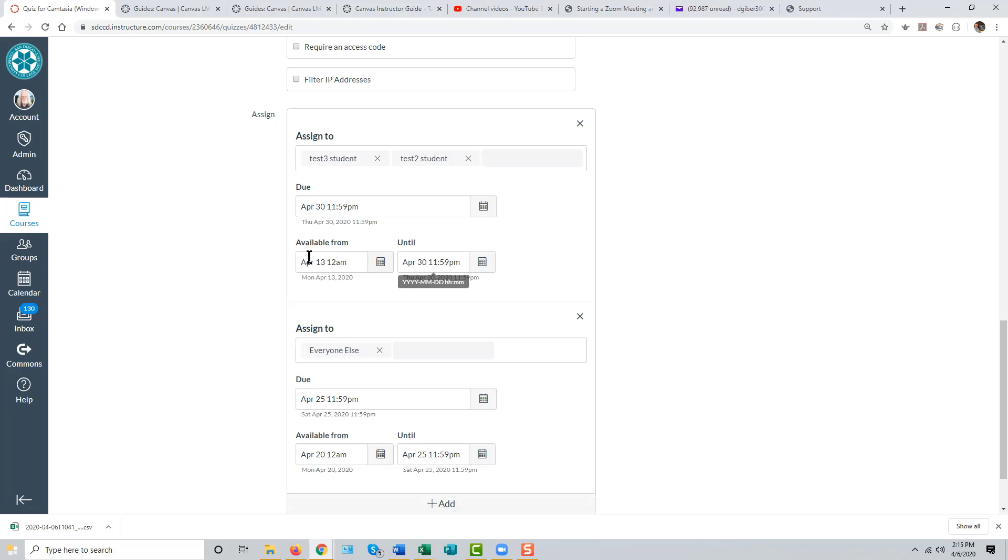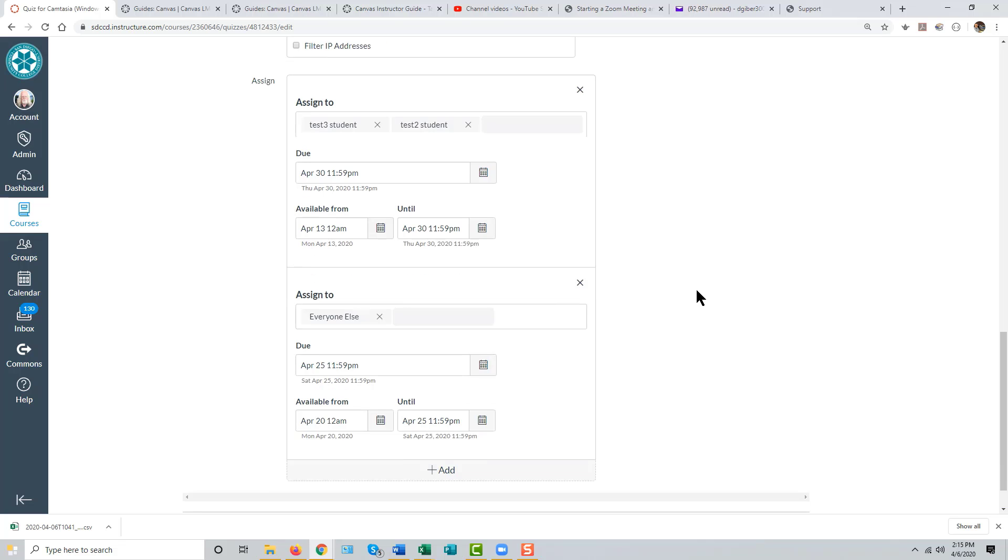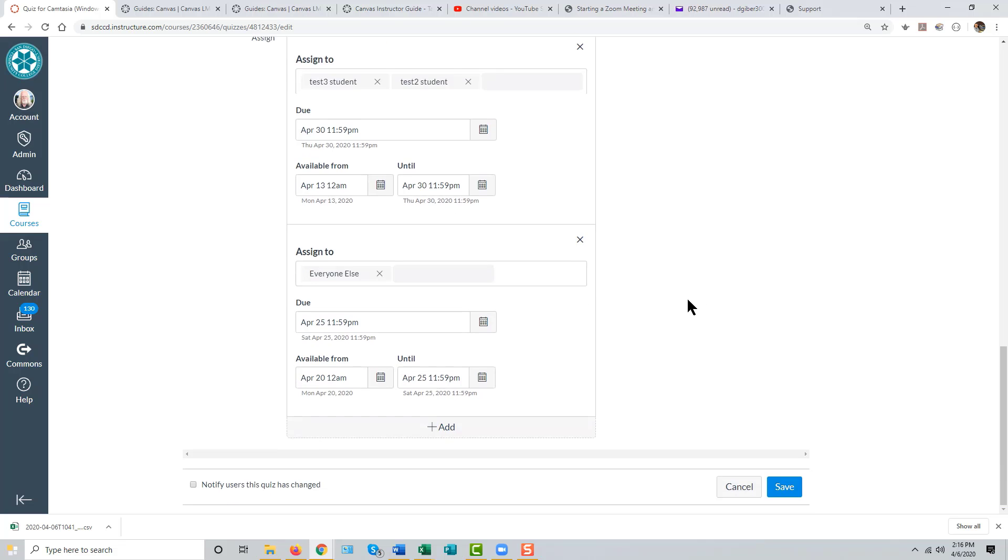both earlier and later. Of course you can set one or the other, if not both, while everyone else will have the original dates of access set for them.